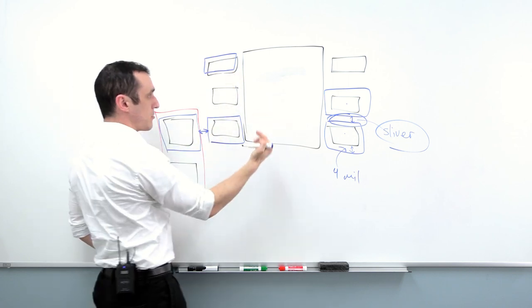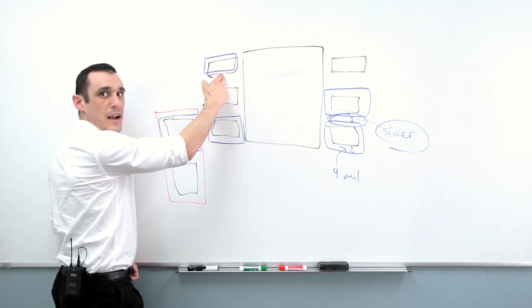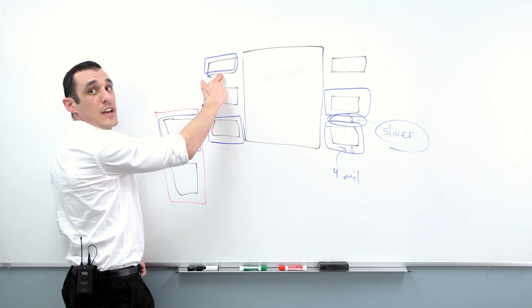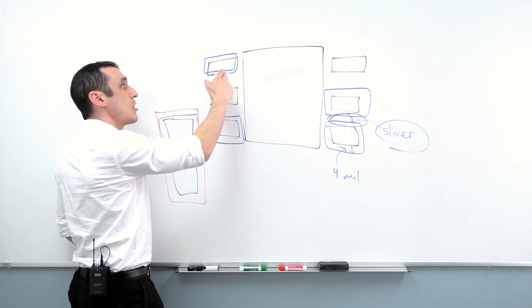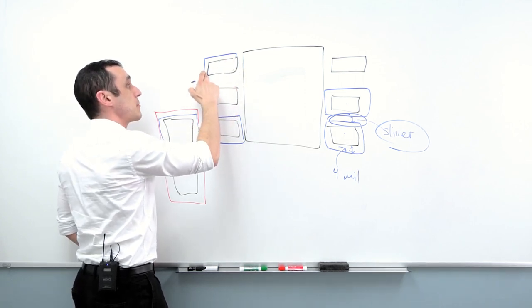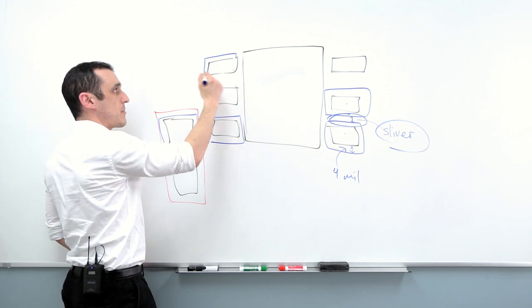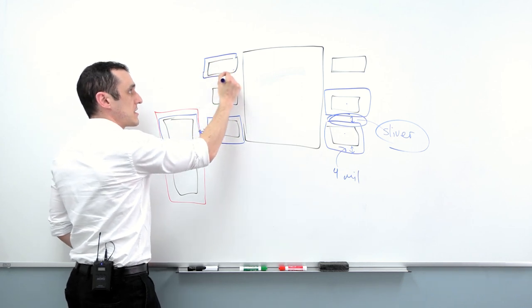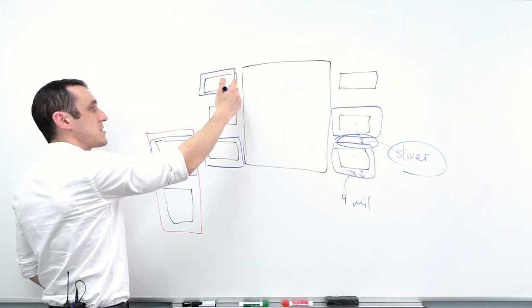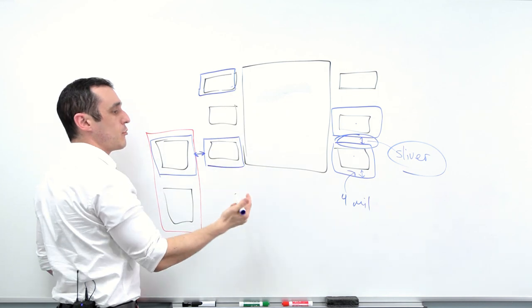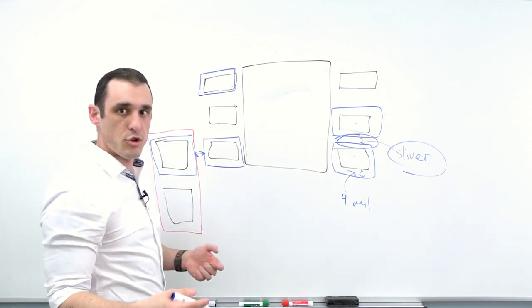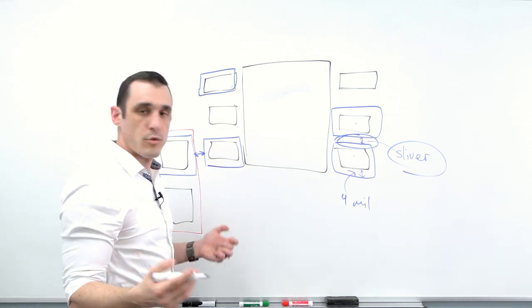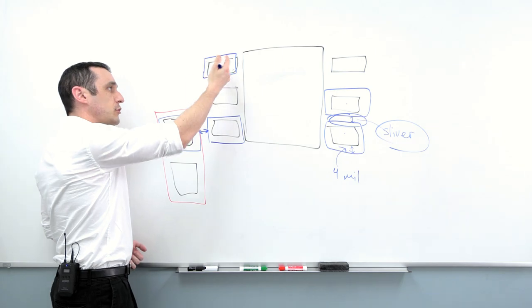So let's just say we applied a one mil solder mask opening around this and we had one mil of misregistration. Well then, instead of there being an overlap between this opening and the pad, it would essentially just kind of do this. So we'd have just a little bit of misalignment, but we compensate for maybe that one mil or two mil misalignment, whatever it might be. And then we still have a fully defined pad here.